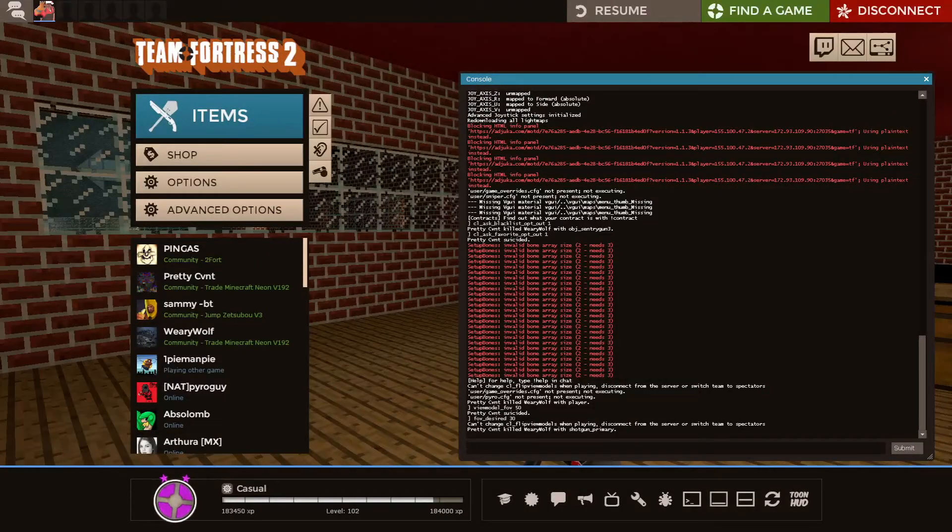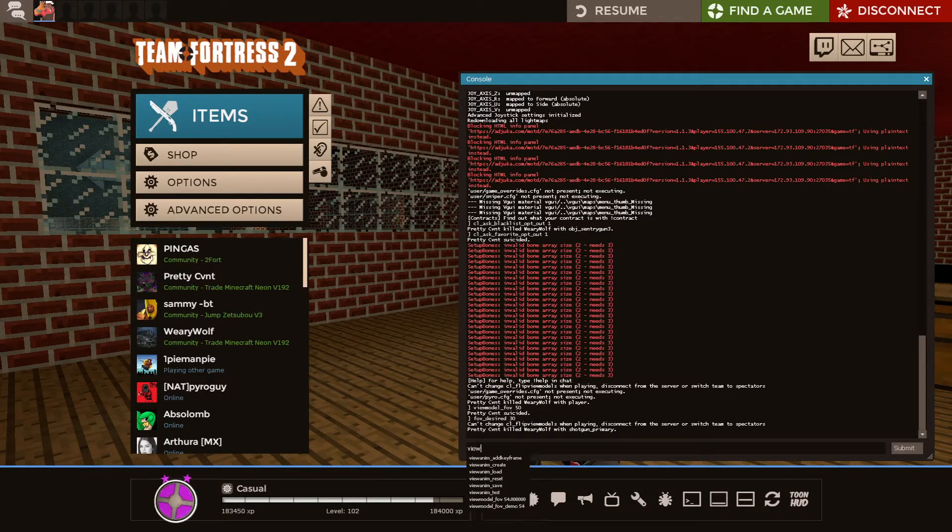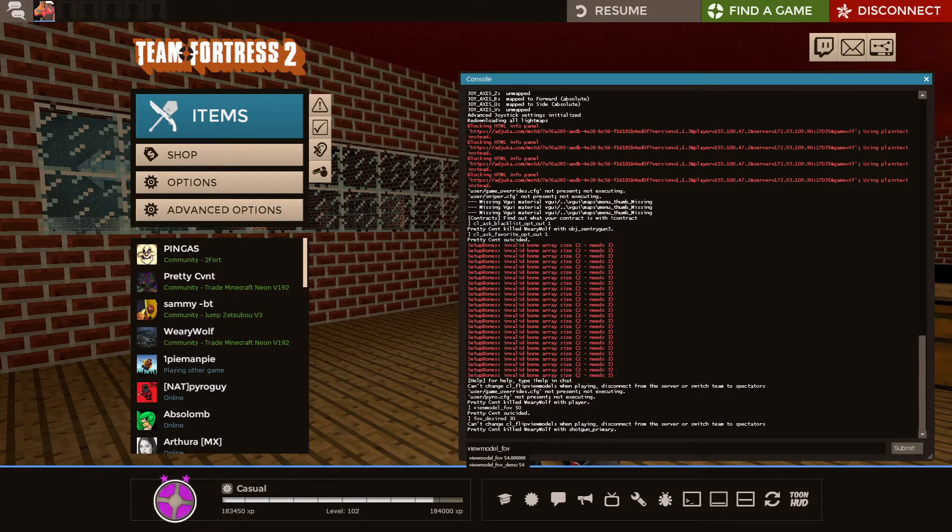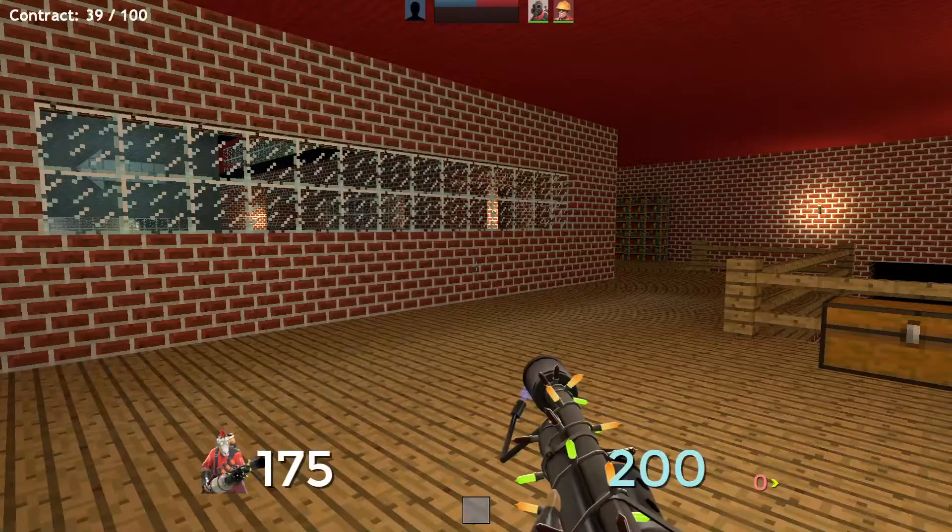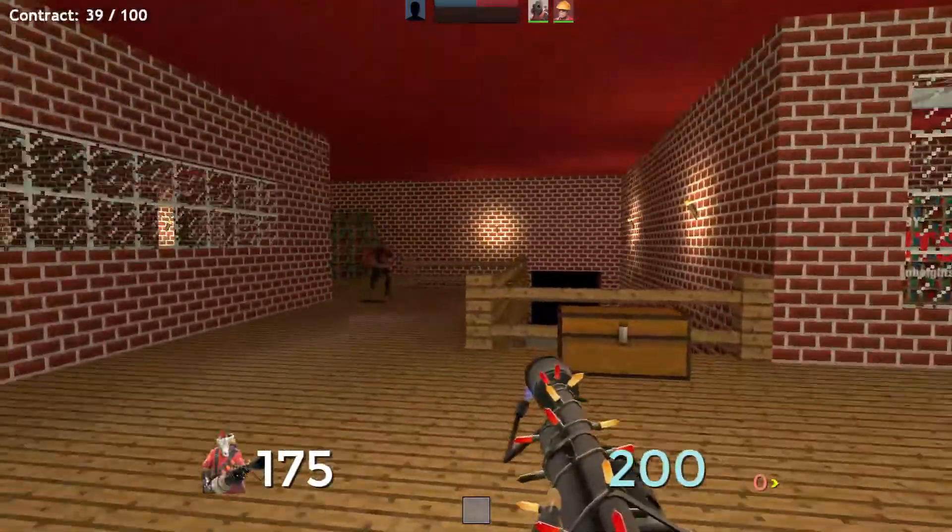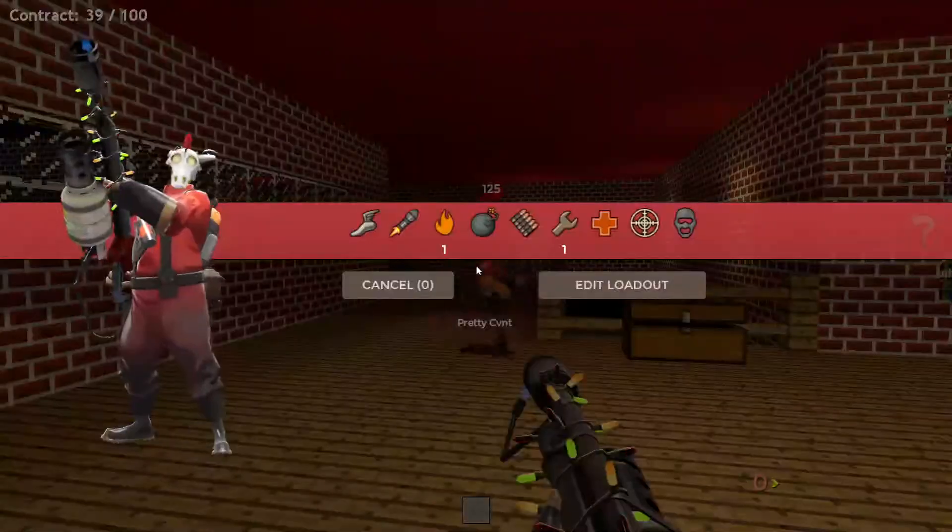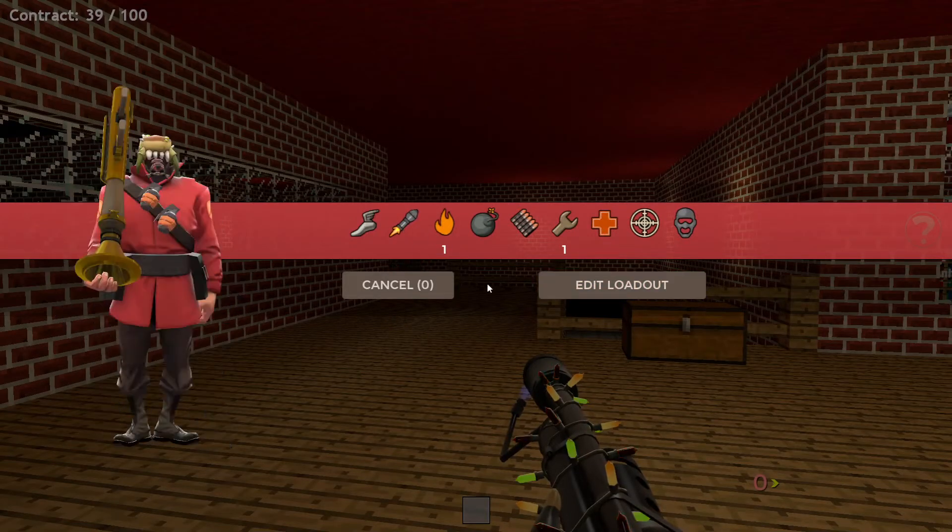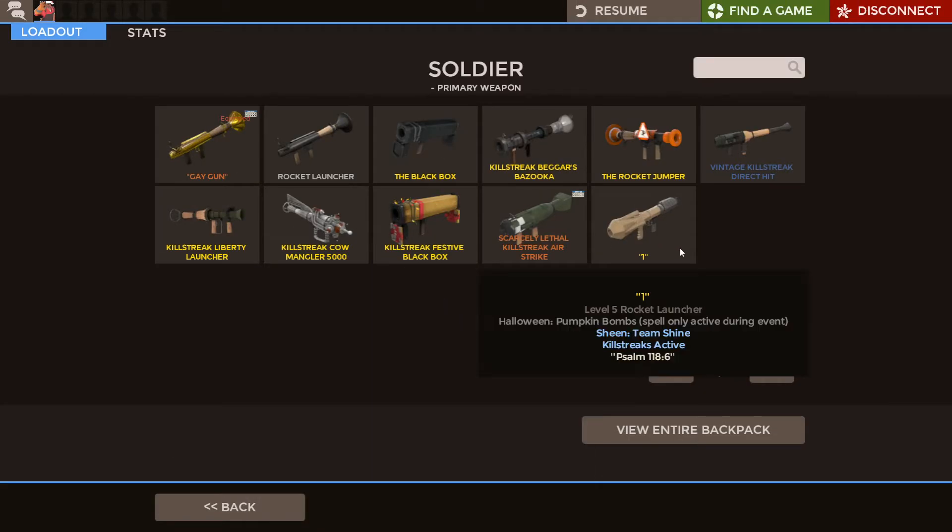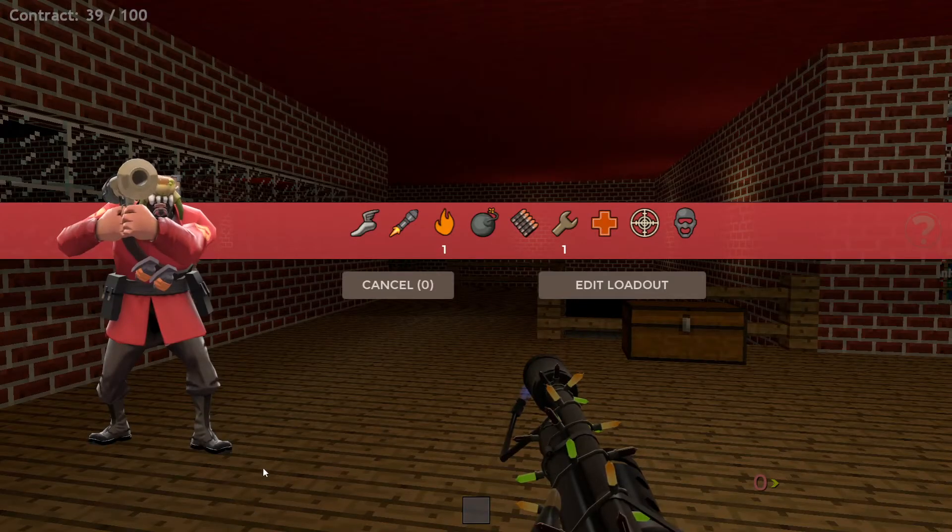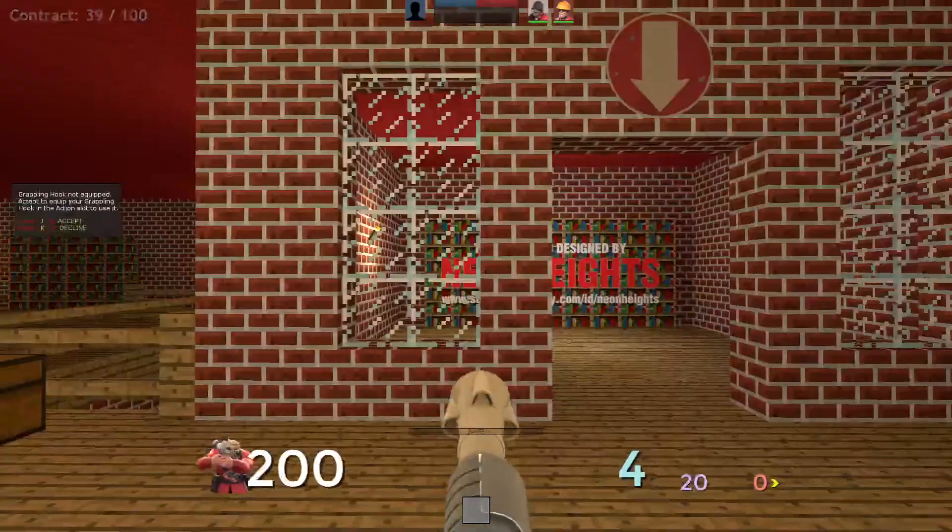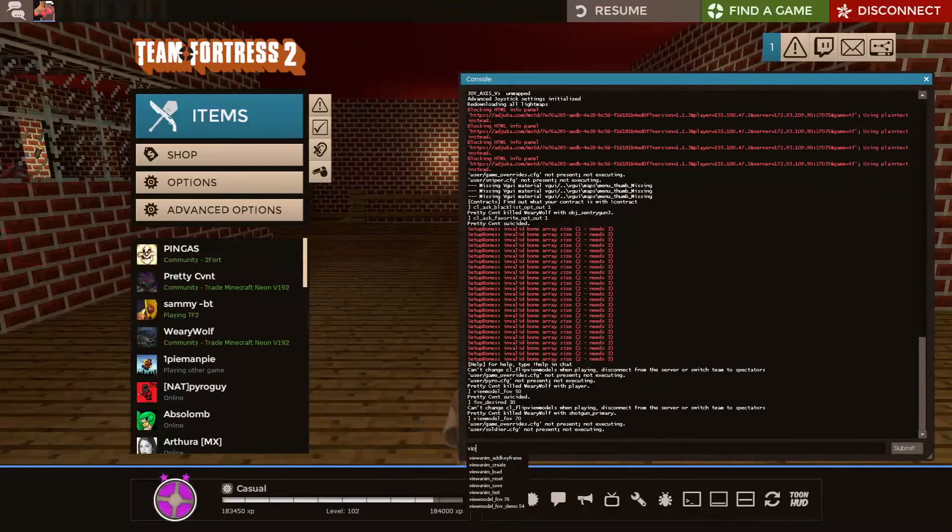Then next up, you want to open the console again with your console button, type in View Model FOV 70. 70 is pretty much the max you can do. You'll see it looks fine here, but if I go to Soldier, for example, and I equip the original, you can see right now it's fine.